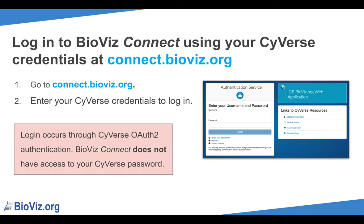Now that you have downloaded and installed IGB, as well as created your CyVerse account, we are ready to explore BioViz Connect. First, you will need to log in to BioViz Connect by going to connect.bioviz.org. Use your CyVerse username and password to log in. Note that authentication is handled through the CyVerse OAuth 2 authentication service. This acts as a single sign-on, similar to how you can sign in to multiple sites using your Google or Facebook credentials.